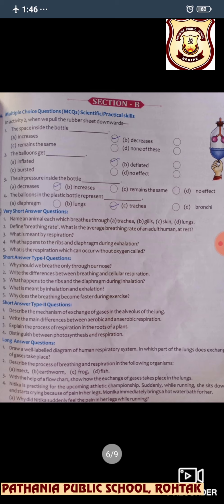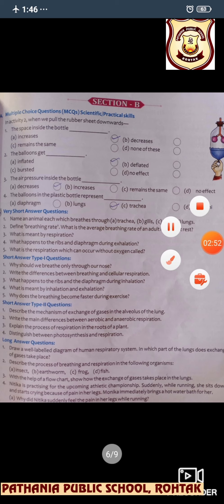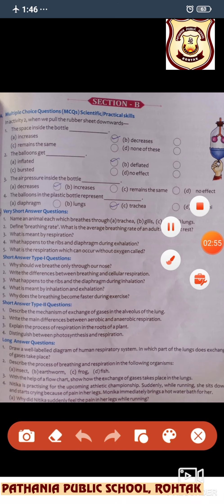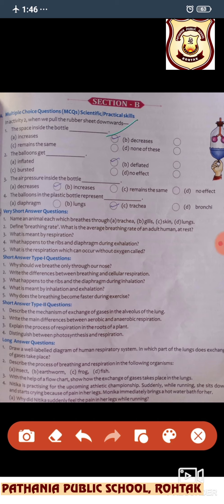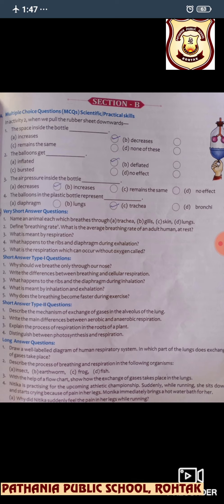Next, Section B MCQs. This is based on the activity I have sent you — I am sure you have seen it and are clear with the concepts. When we pull the rubber sheet downwards, the space inside the bottle increases. The balloon gets inflated, and the air pressure inside the bottle decreases when we are pulling it out. The balloons in the plastic bottle represent the lungs.